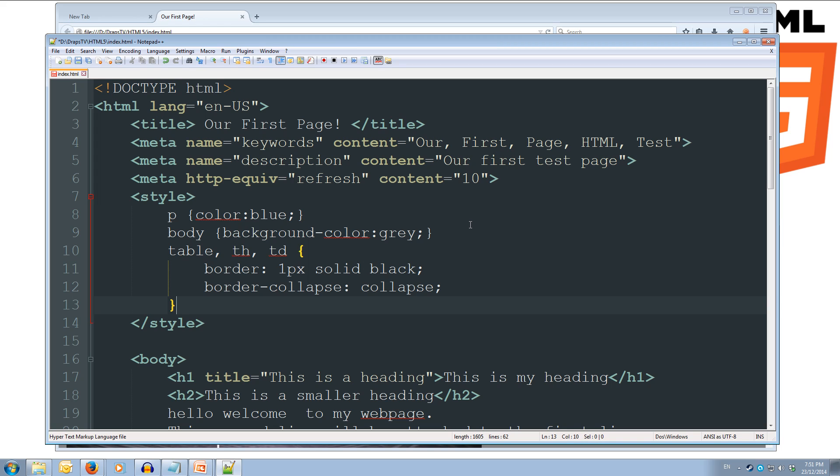Alright, so we've got the border, which is going to set the border to 1px wide. It's going to be solid line, not dashed. And it's going to be black. And we're going to collapse the borders, from the thick borders they are now, into the 1px wide borders.